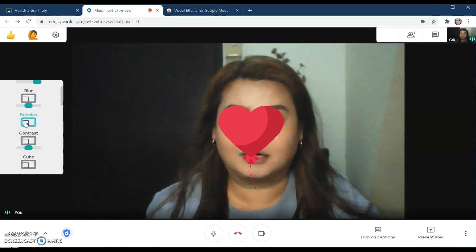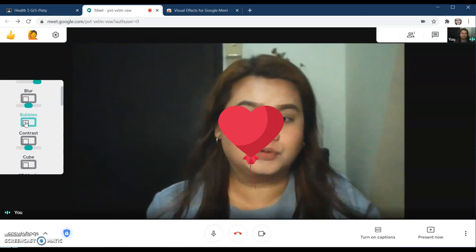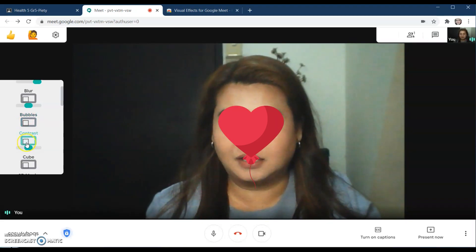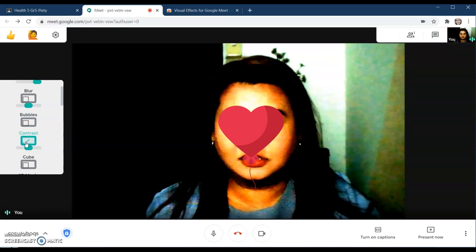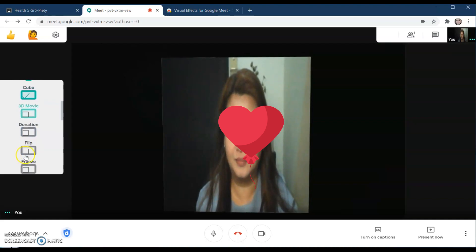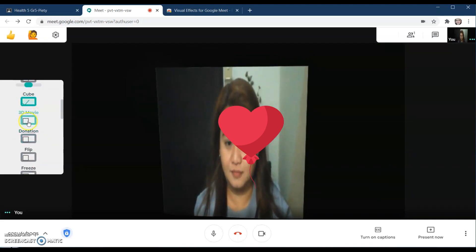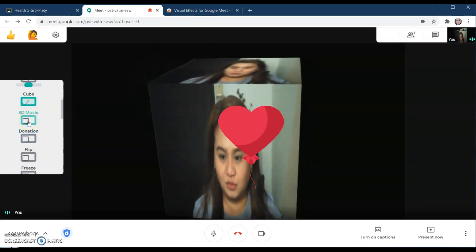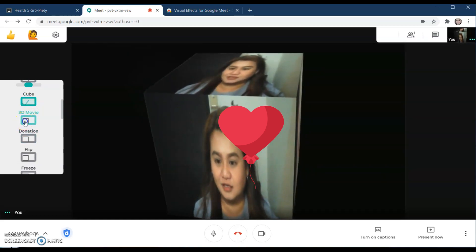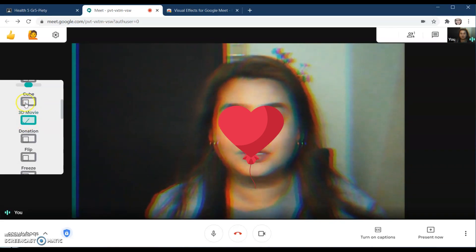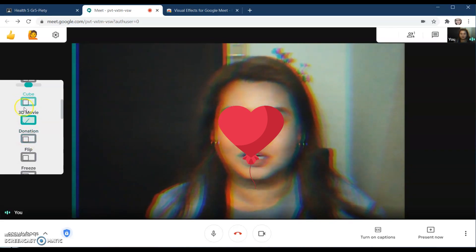Click the effect again to remove its settings. This is contrast. This is cube — you can see the cube rotating. And this is the 3D movie effect. You can even combine all of them together if you want.